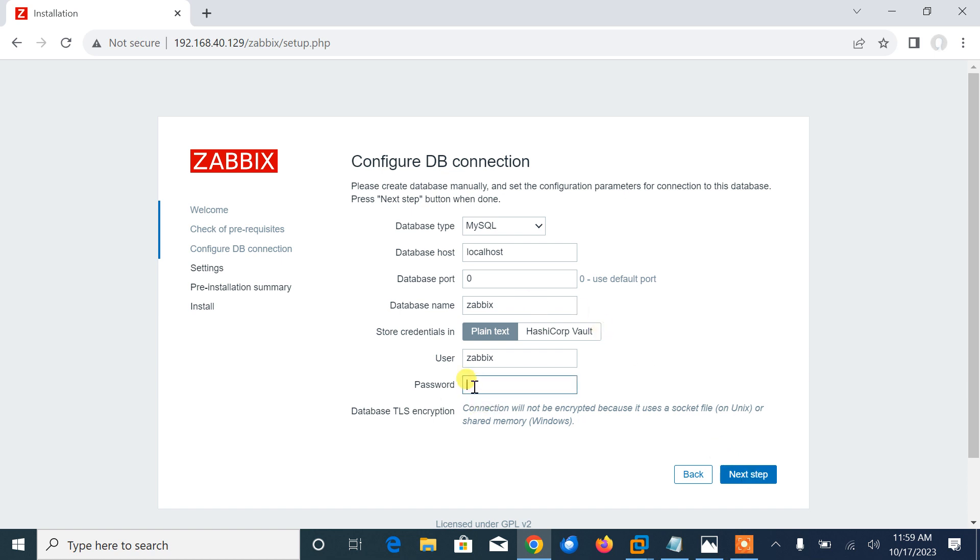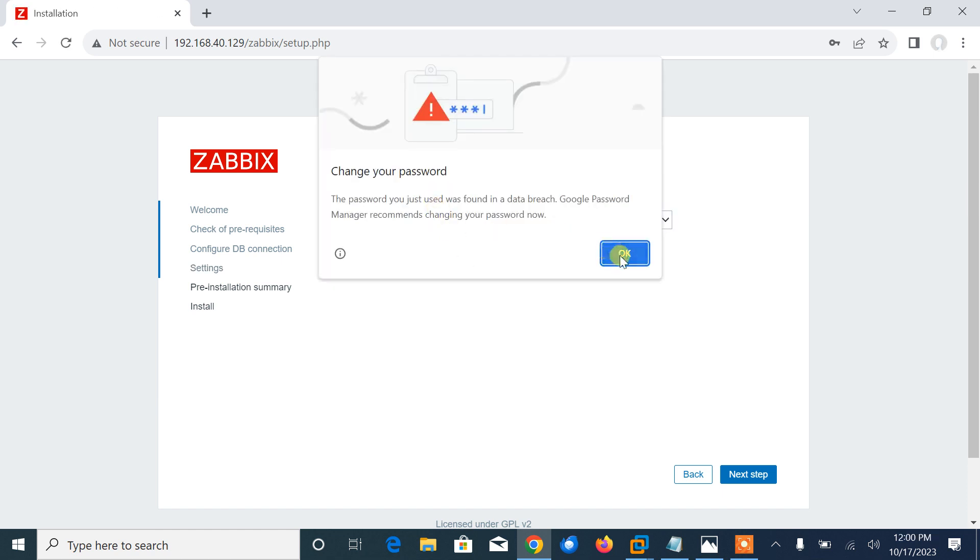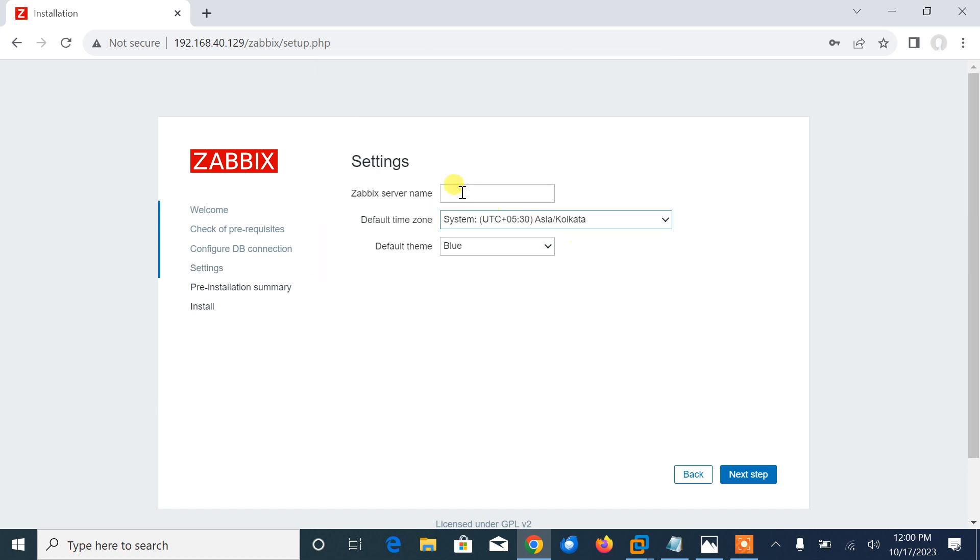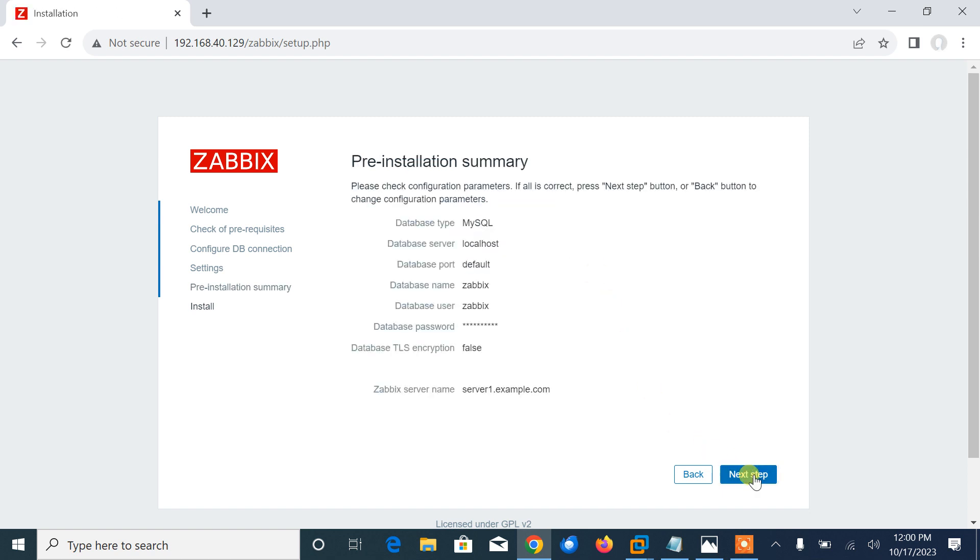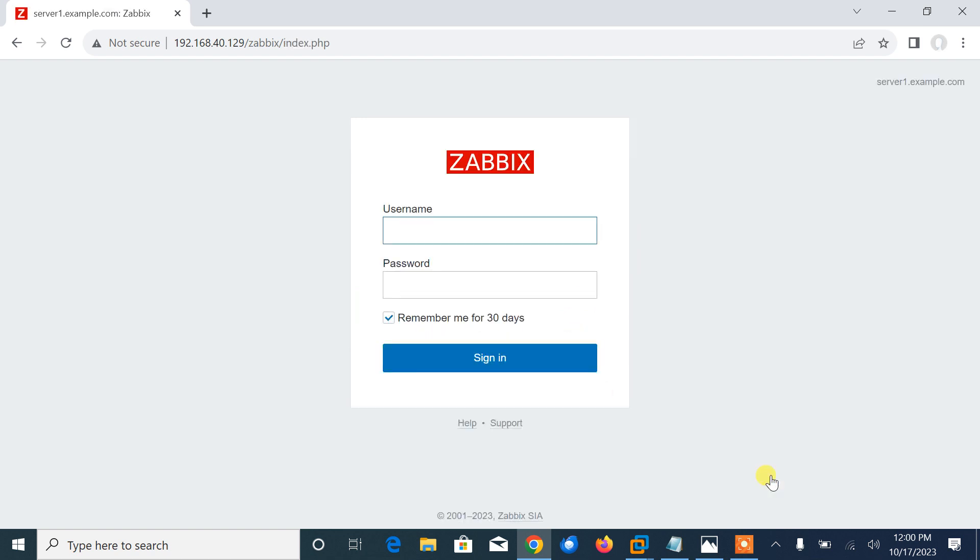Next, it's Zabbix 6.0. All PHP extensions and pre-requisites have been successfully validated. Next. Now give the password. Password is zabbix@123. Press enter. Give the server name. In my case, I'm using server1.example.com. Asia/Calcutta, default blue theme. Next. Here's the pre-installation summary for me. Just say next. Congratulations, you have successfully installed Zabbix frontend. Finish the page.